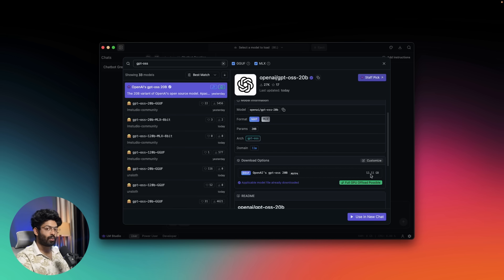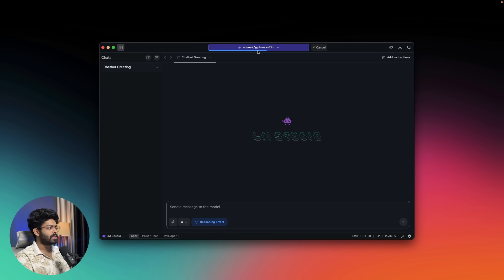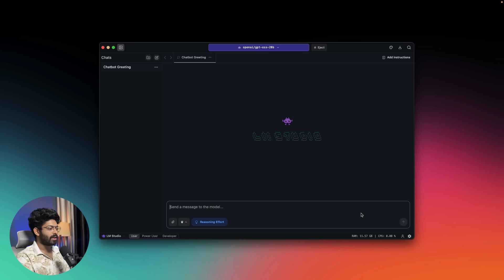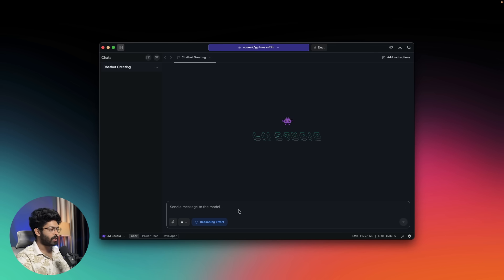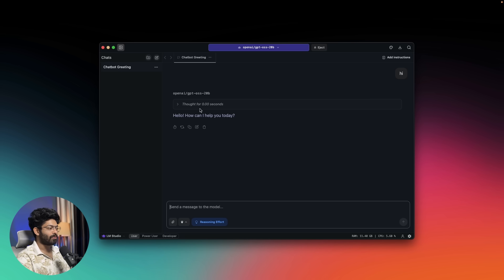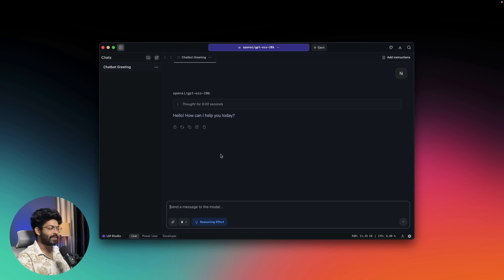Since I've already downloaded the model, I'll click 'Use in a new chat.' LM Studio is now loading the GPT OSS 20 billion parameter model. Once it's done you can use it completely for free, even without an internet connection. The model is now loaded — RAM usage is around 11.57 GB and CPU is at 0 for now. Let's start with a simple 'hi' — the CPU spiked briefly and it replied 'Hello, how can I help you today?'